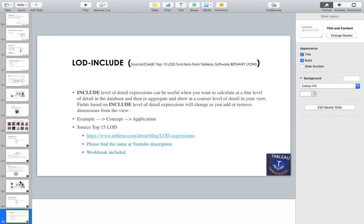I took some time but I wanted to give you quality stuff. This is one of the most popular blogs on LOD, Top 15 LOD. I'm taking one example of that and I have a plan - if I get a good response from all of you, I'll try to cover the other examples as well.